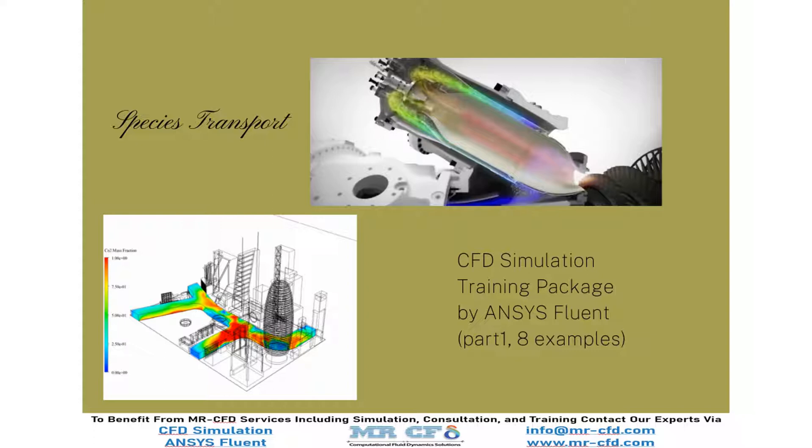This model is mainly applied for the transport of gaseous species, chemical reactions, combustion processes, surface evaporation phenomena in devices such as solar stills for water desalination, and also pollutant prediction.